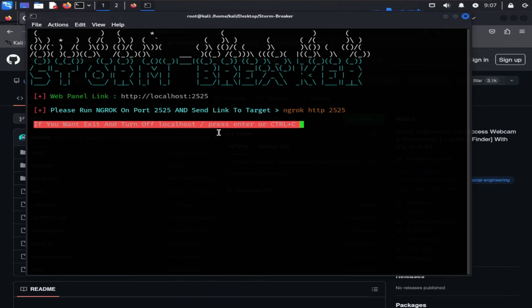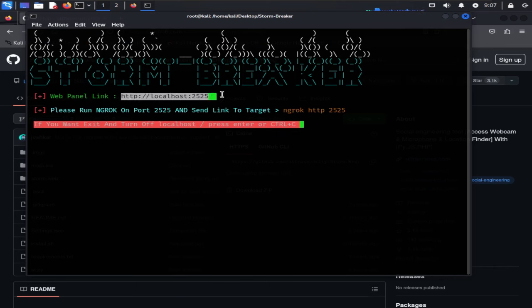Here we have two links shown. First one is our localhost web panel, which we are going to use in order to track people or targets' information and see their location.